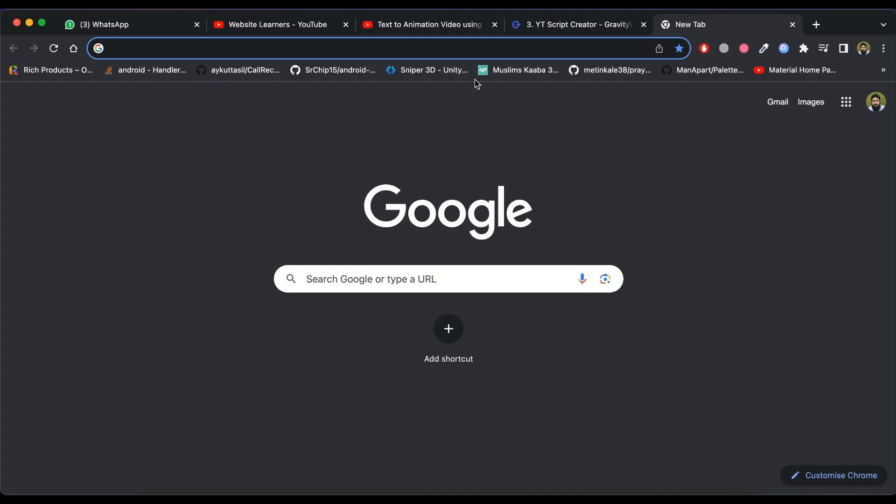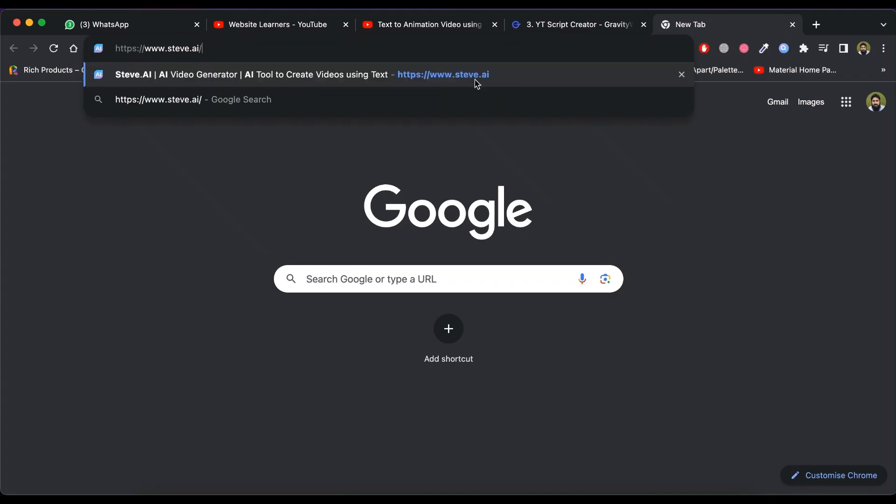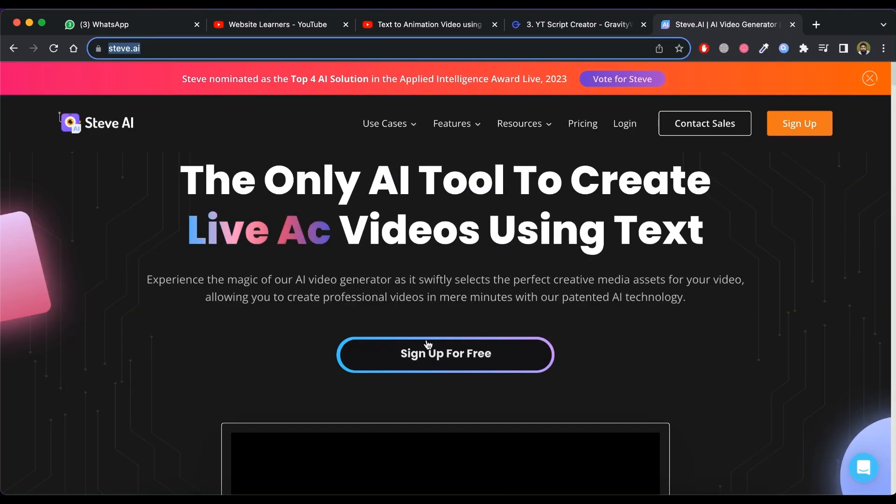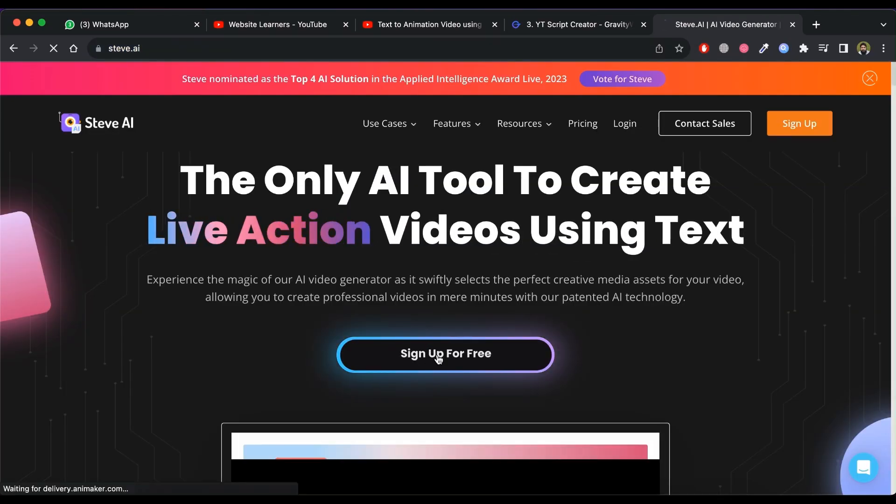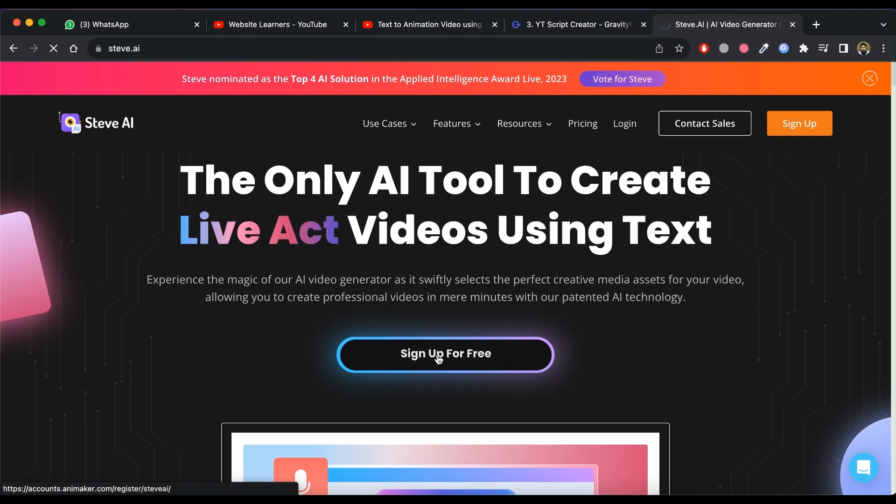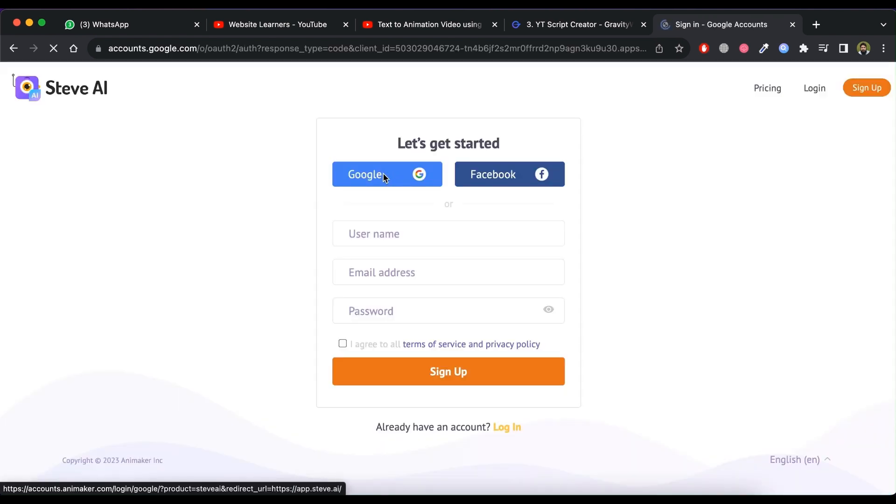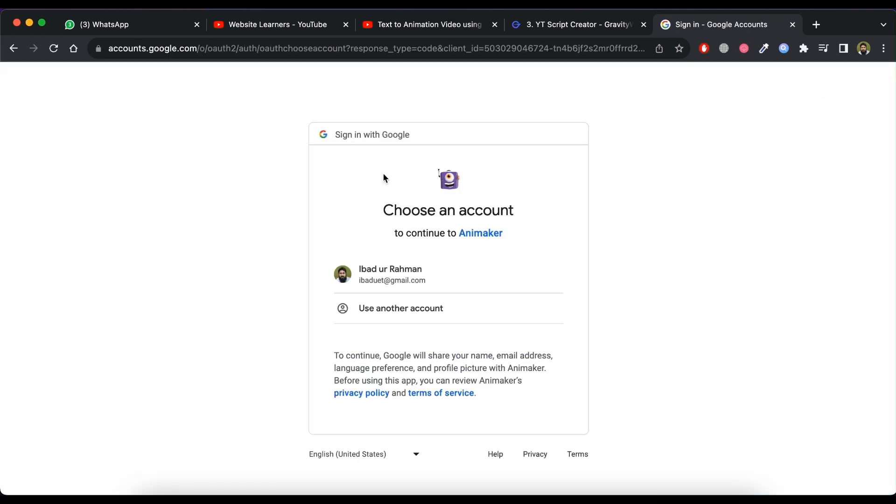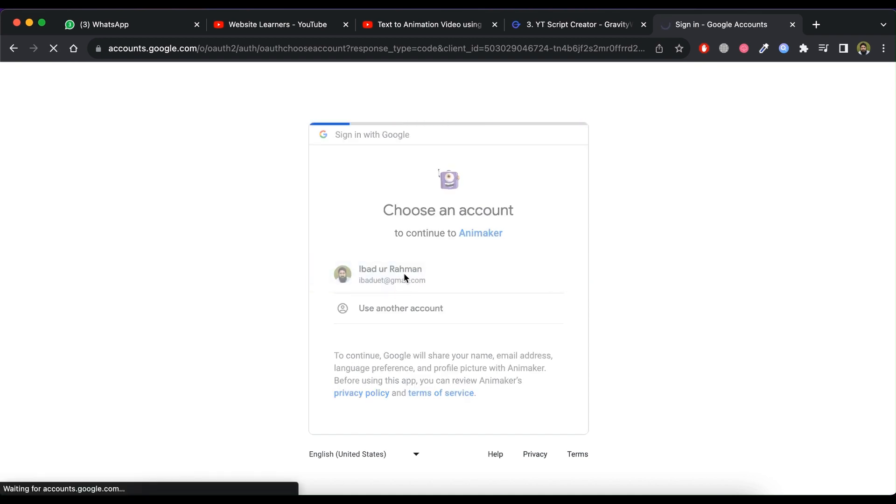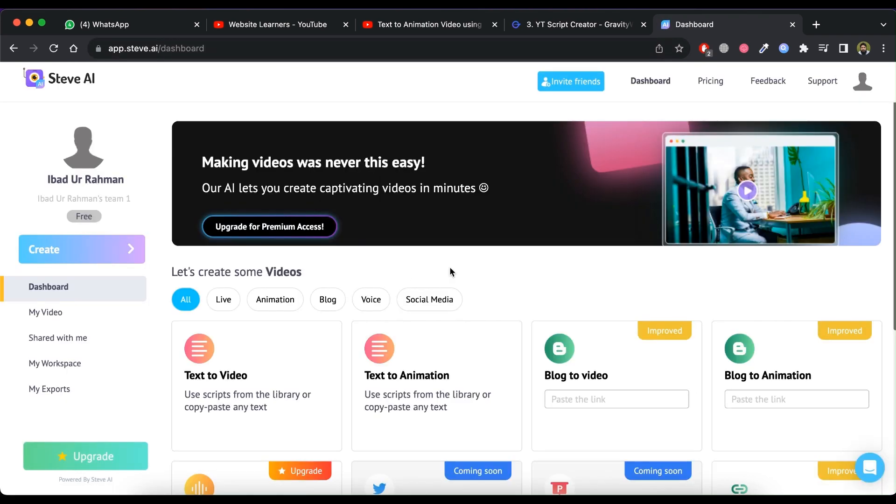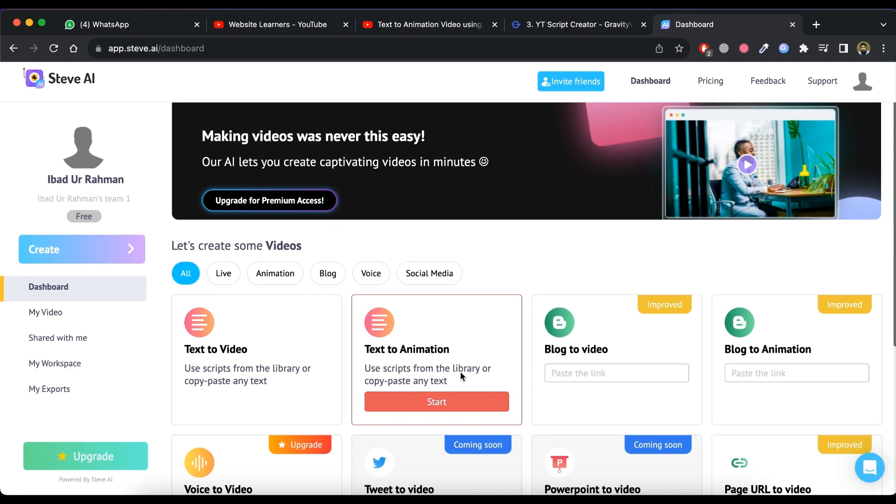Visit the Steve AI website. Now click on sign up for free. I am using Google for sign in. After signing in, please select text to animation by clicking on start button.